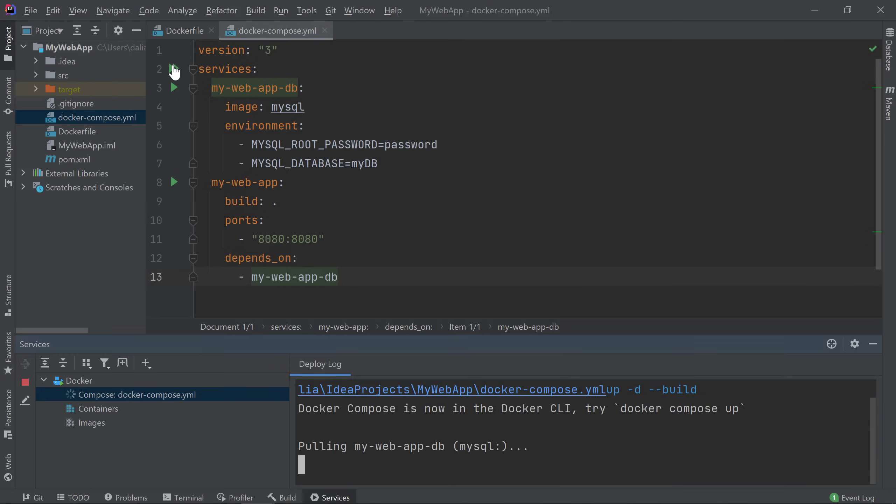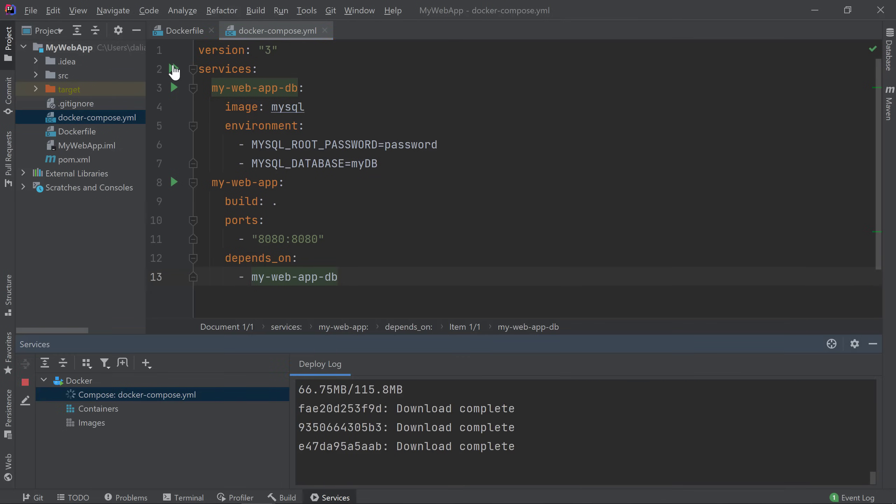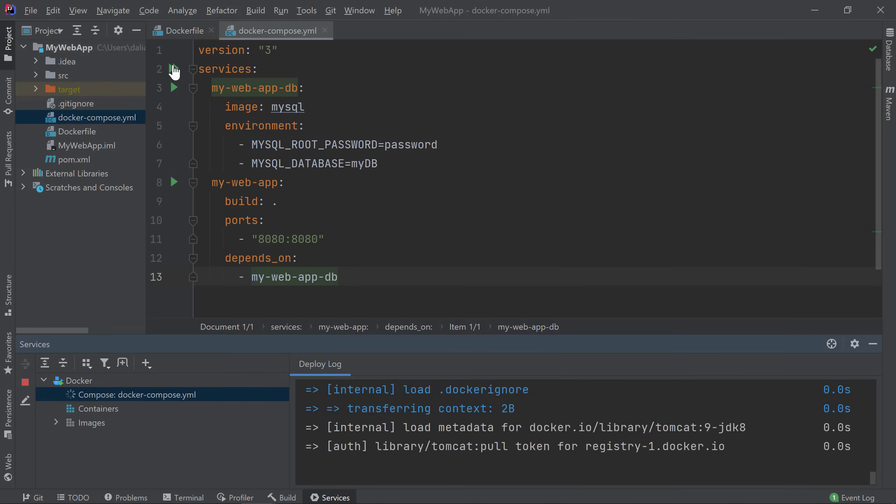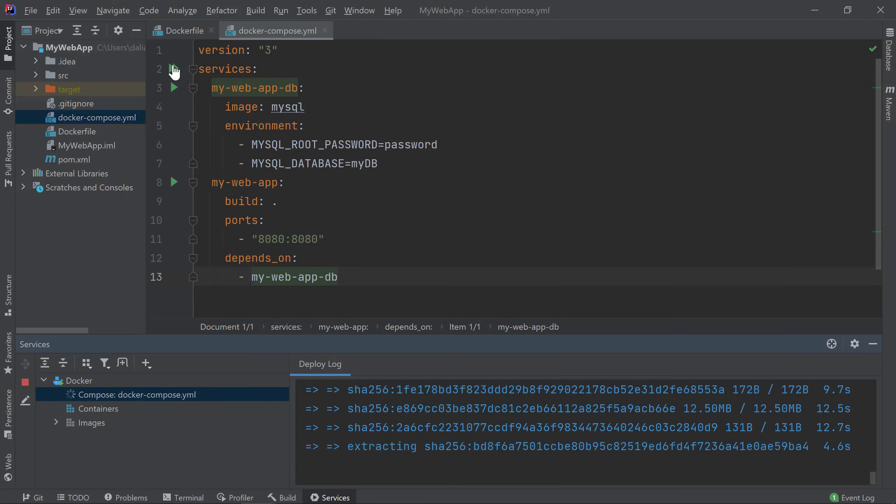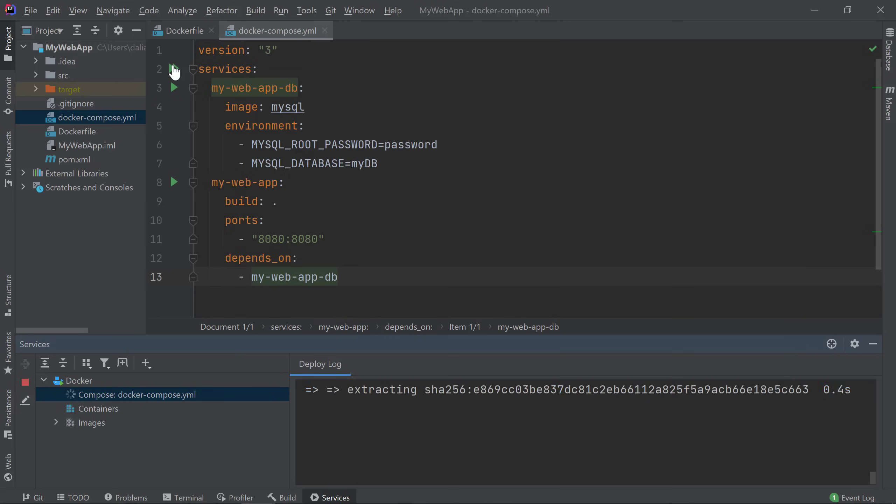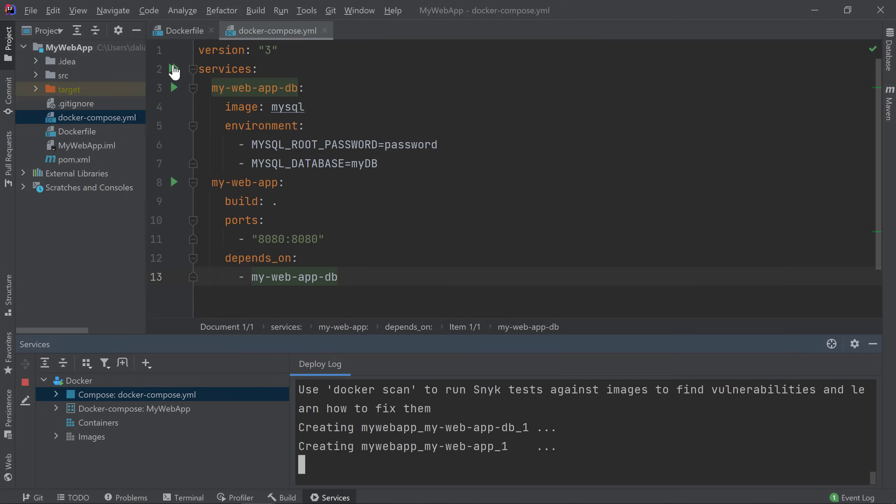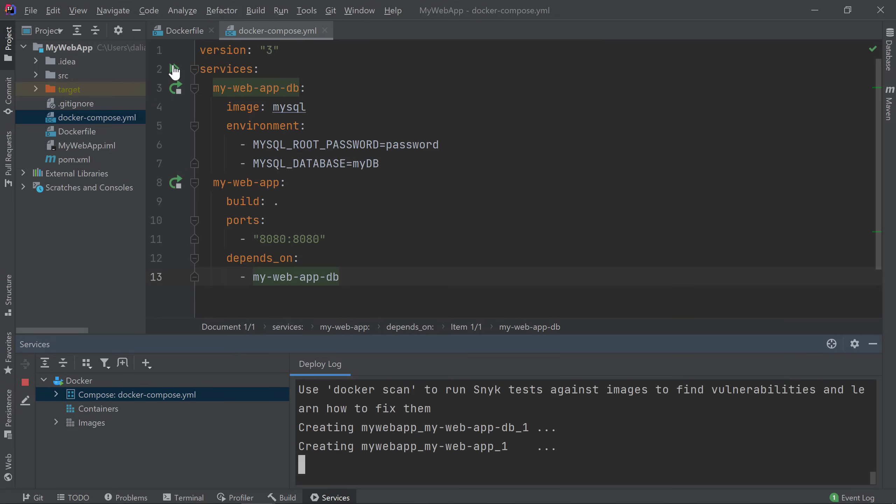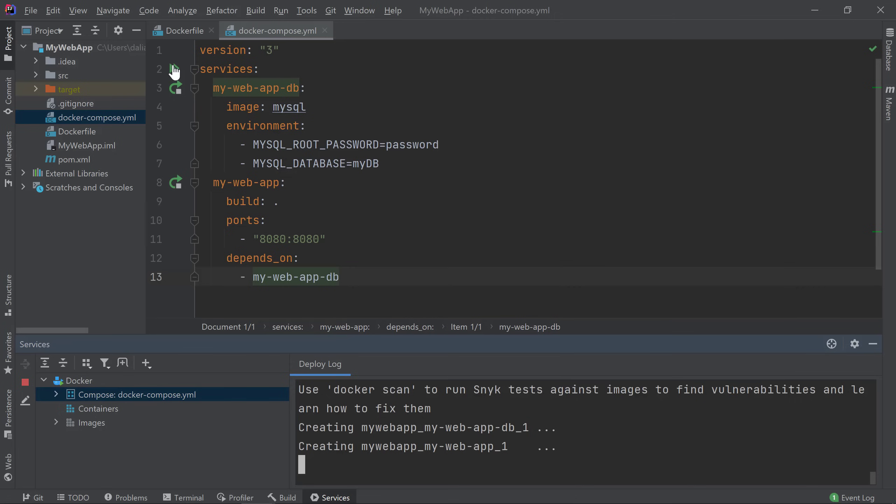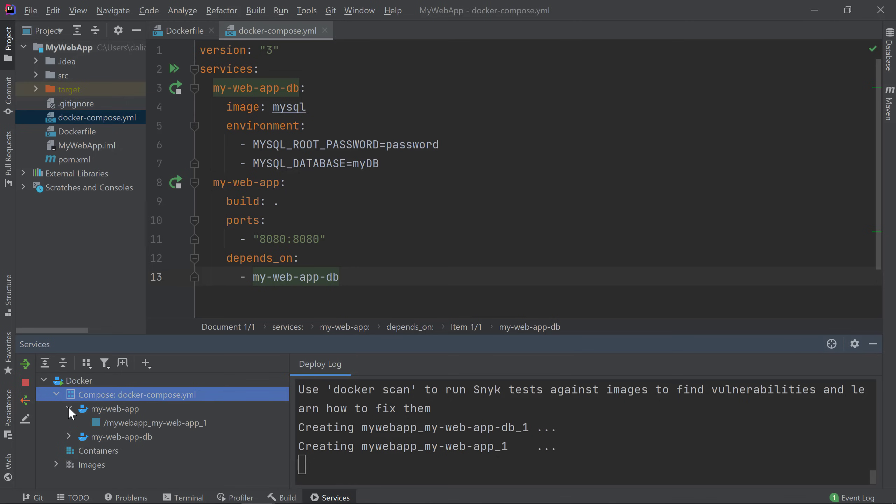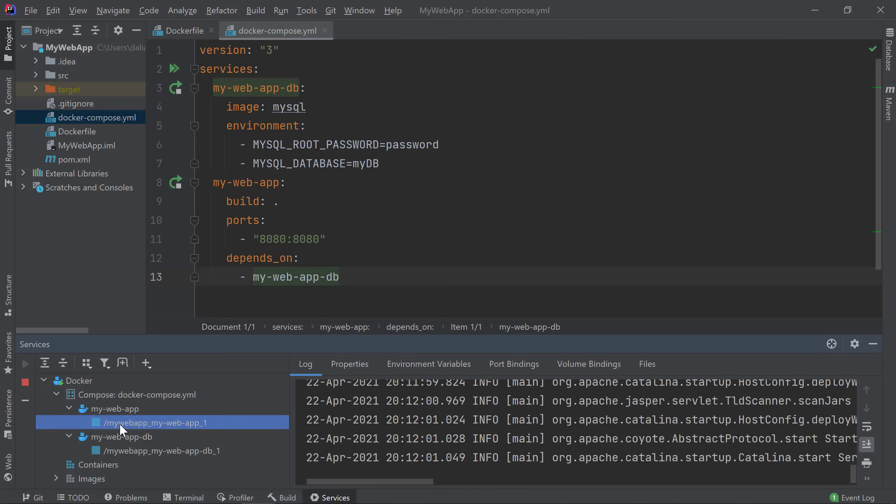We now see the logs showing the process running and our services being created. We now see a new type of node for Docker Compose which provides a grouping for our application services. If we expand our node, we'll see the two services we defined in our Docker Compose file. Under each service, we'll see the running container for that service. We can click on our containers and access their associated logs and information.